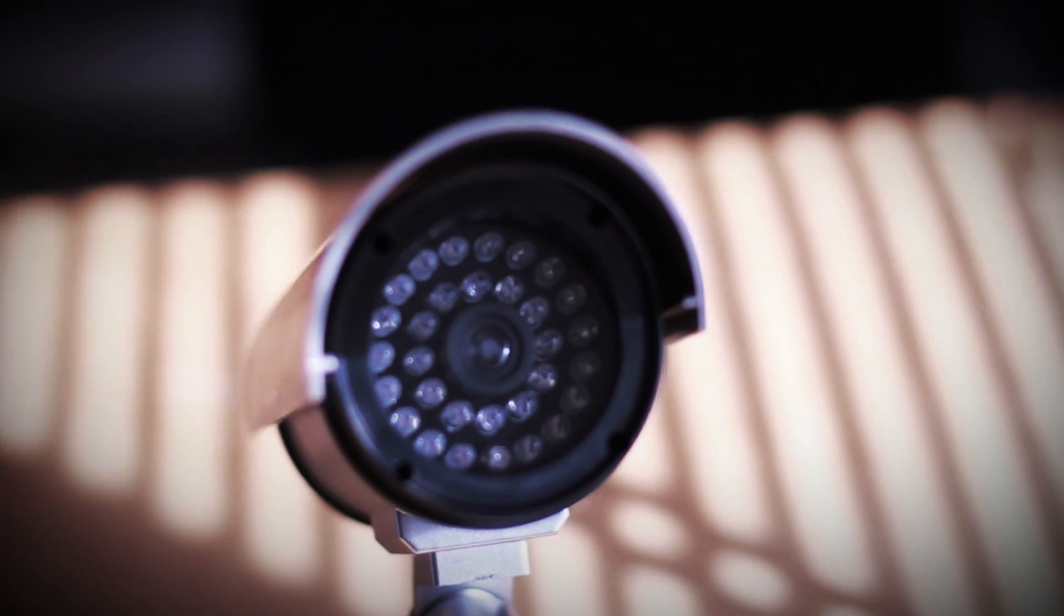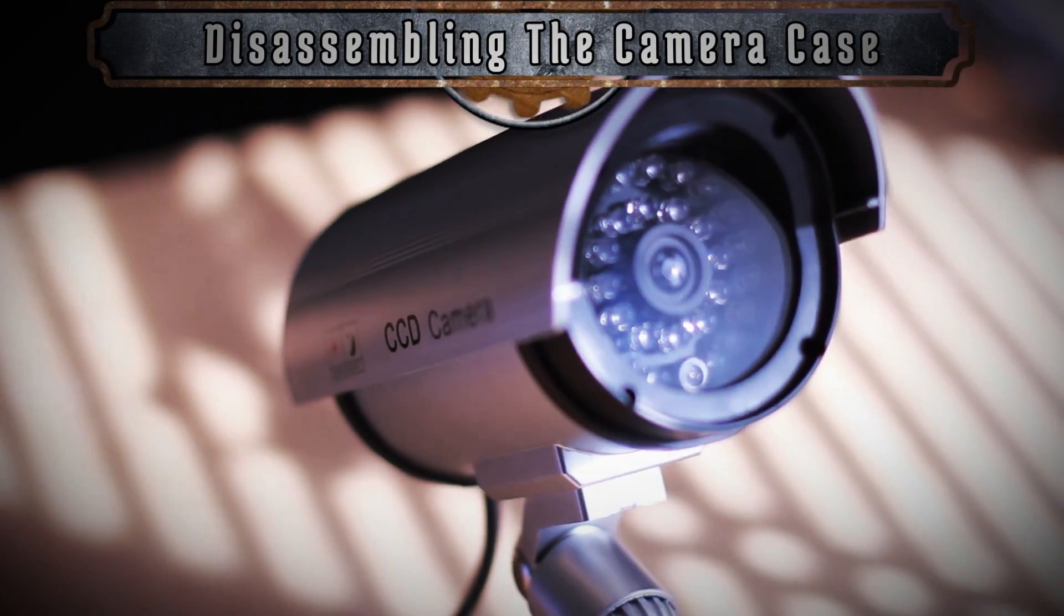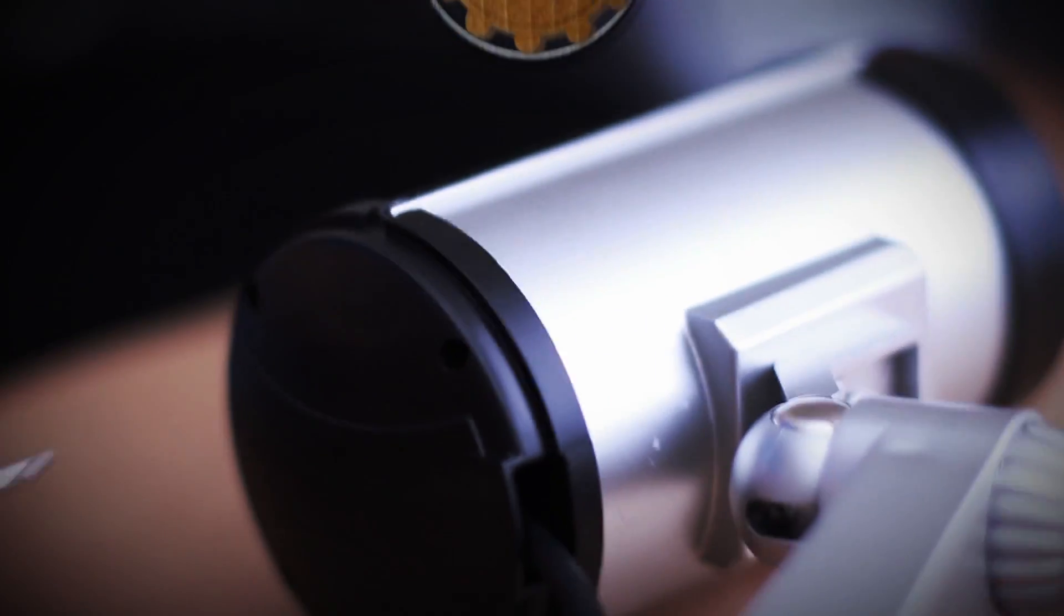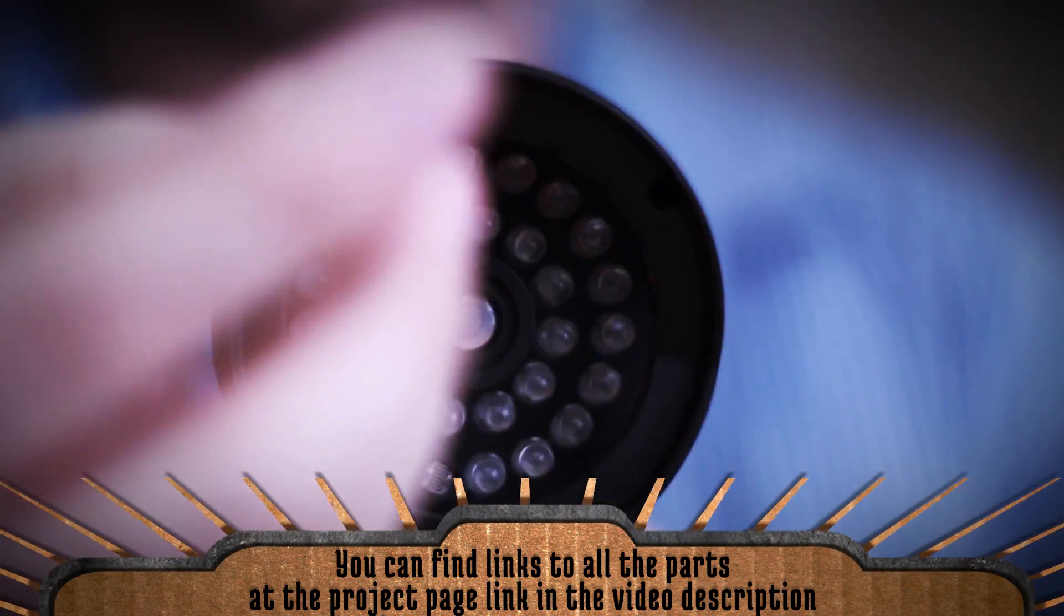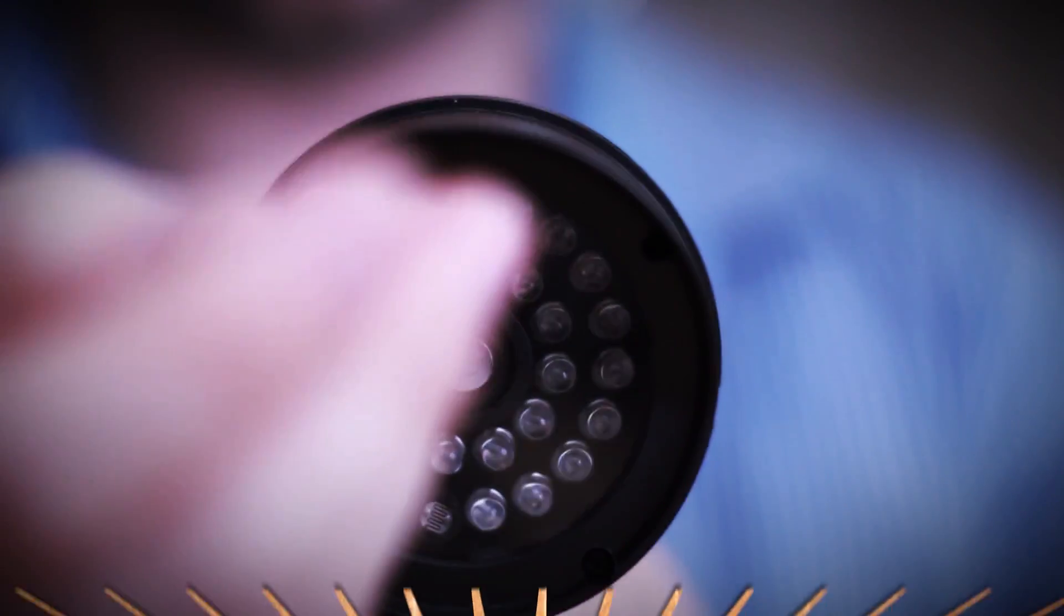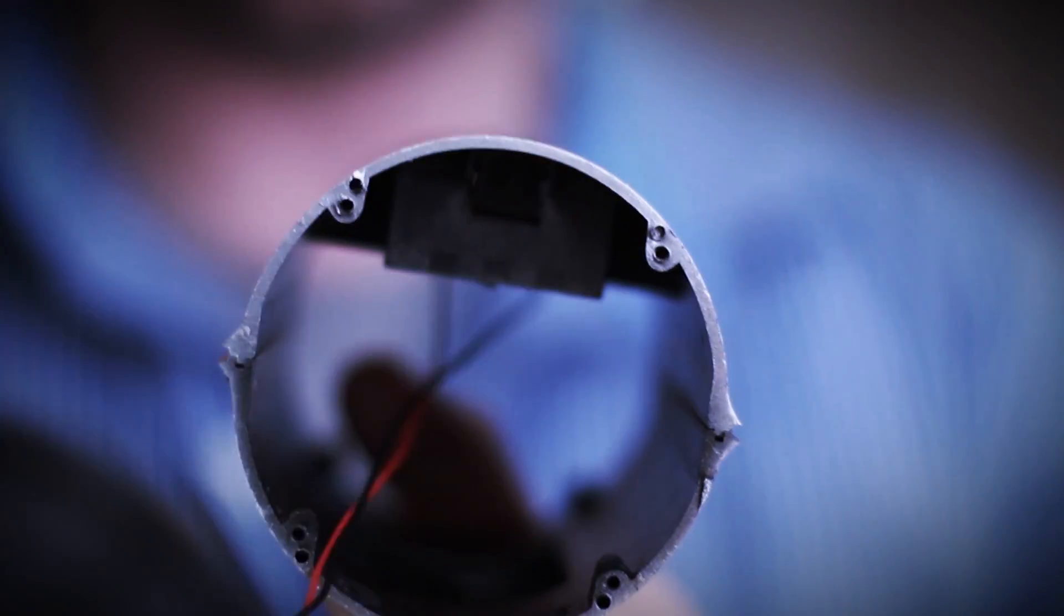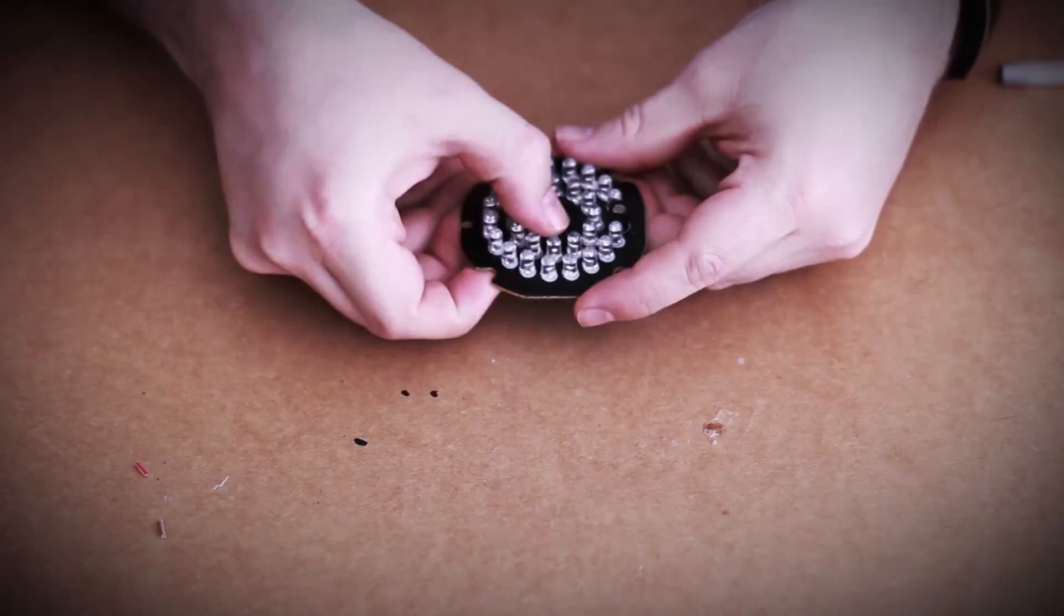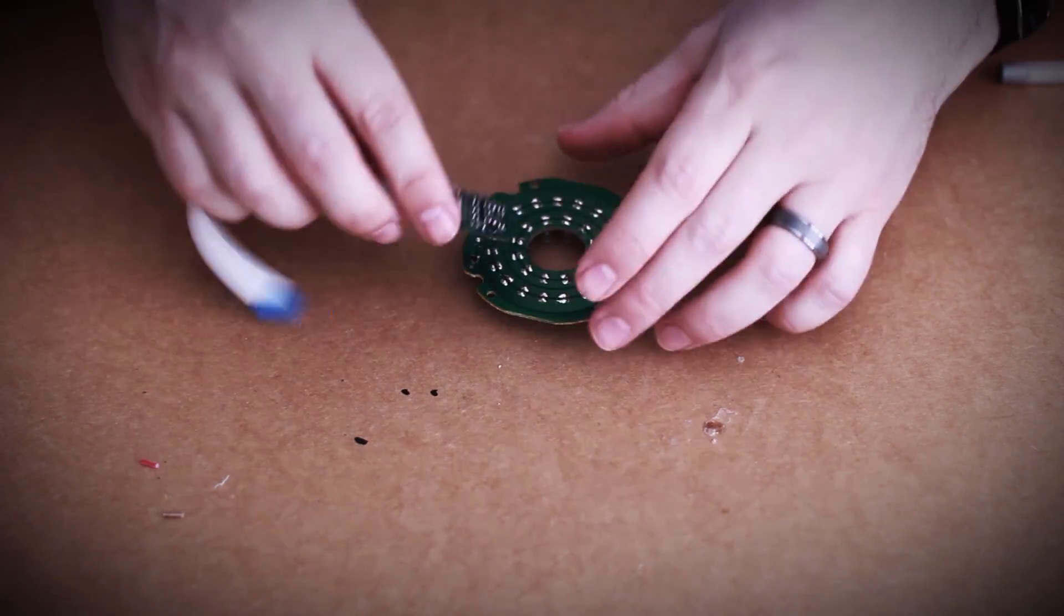And with that we are done with the programming side of things and we can finally take stuff apart. This is a cheap dummy security camera that I got on Amazon. It's really easy to disassemble and it has some cool LEDs that could be useful, but I'm going to ignore them for this project. It's hollow in the middle and it's the perfect width for the Raspberry Pi. And knocking out this faux lens gives me the perfect place to mount the camera module.